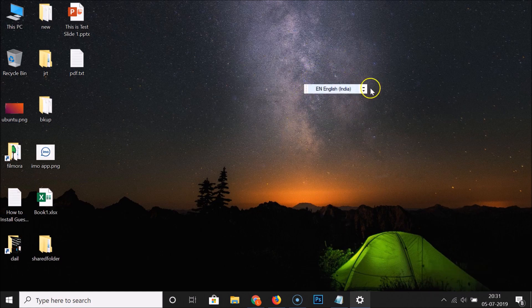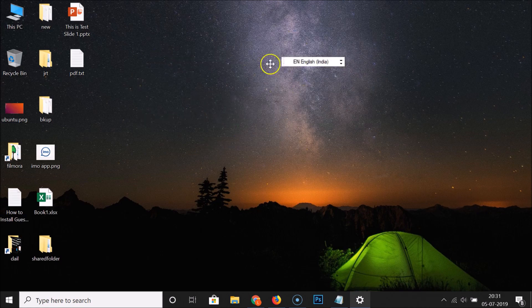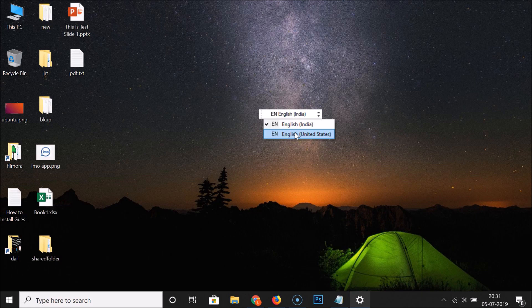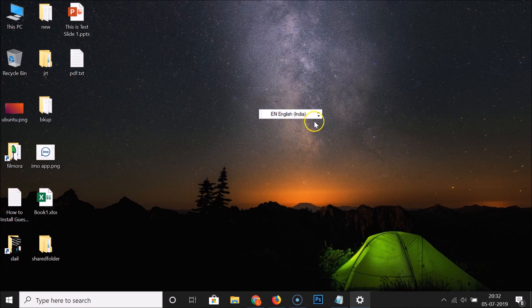Here we have 'Show the language bar.' If I click on this, you can see the language bar appears and I can move it anywhere on the screen. I can see the languages listed and select one according to my requirements. To minimize this dropdown, click anywhere on the screen and it's minimized.